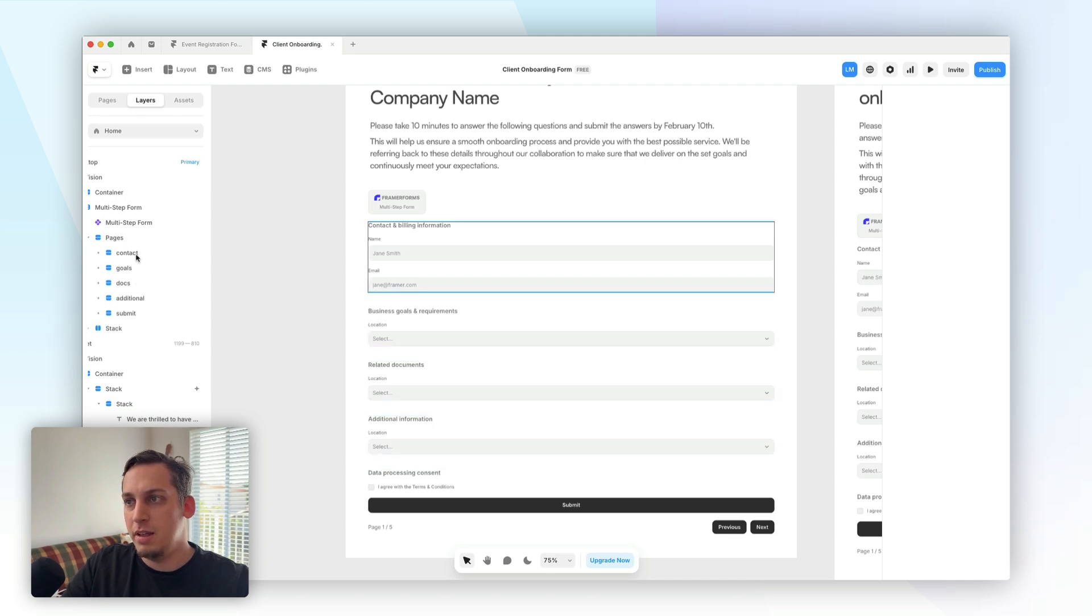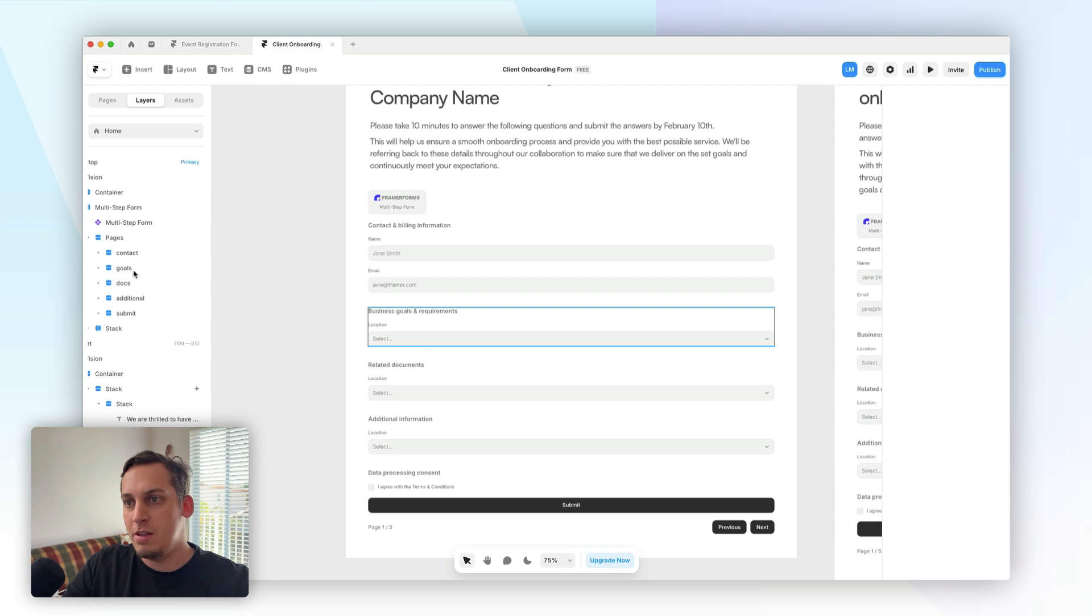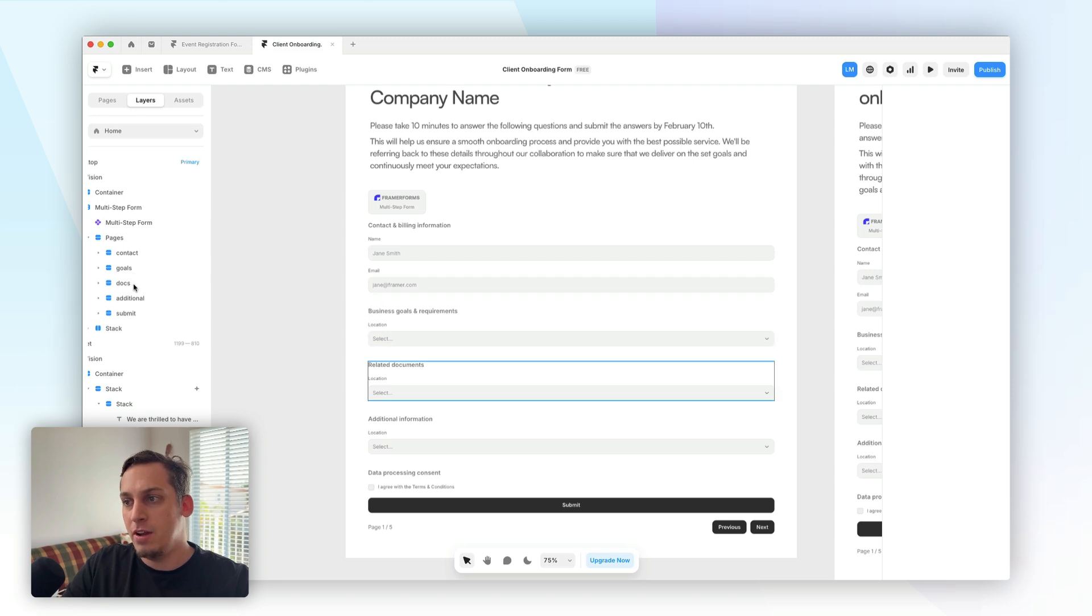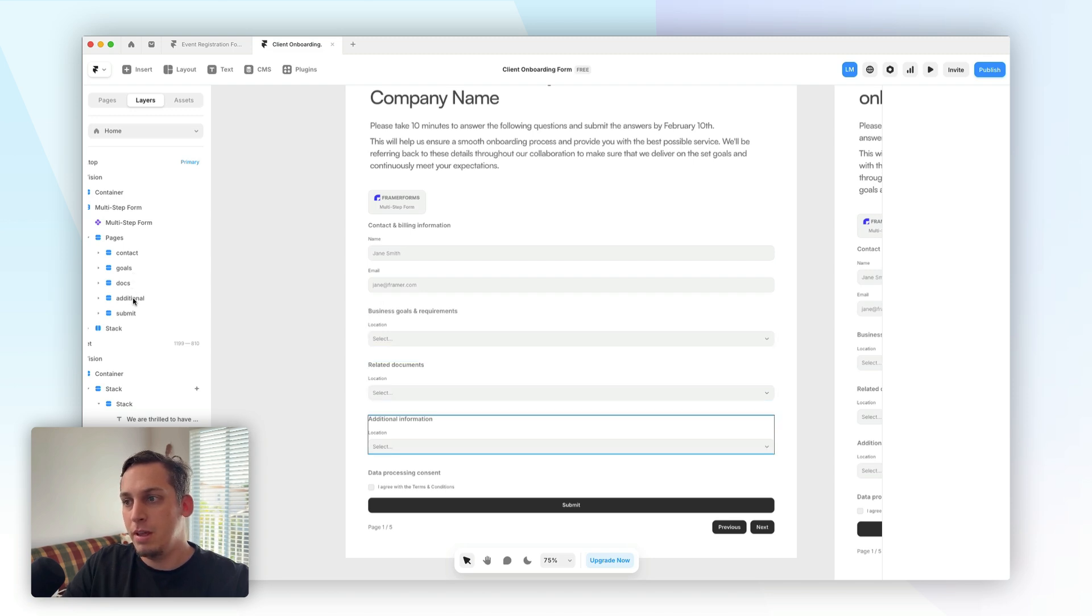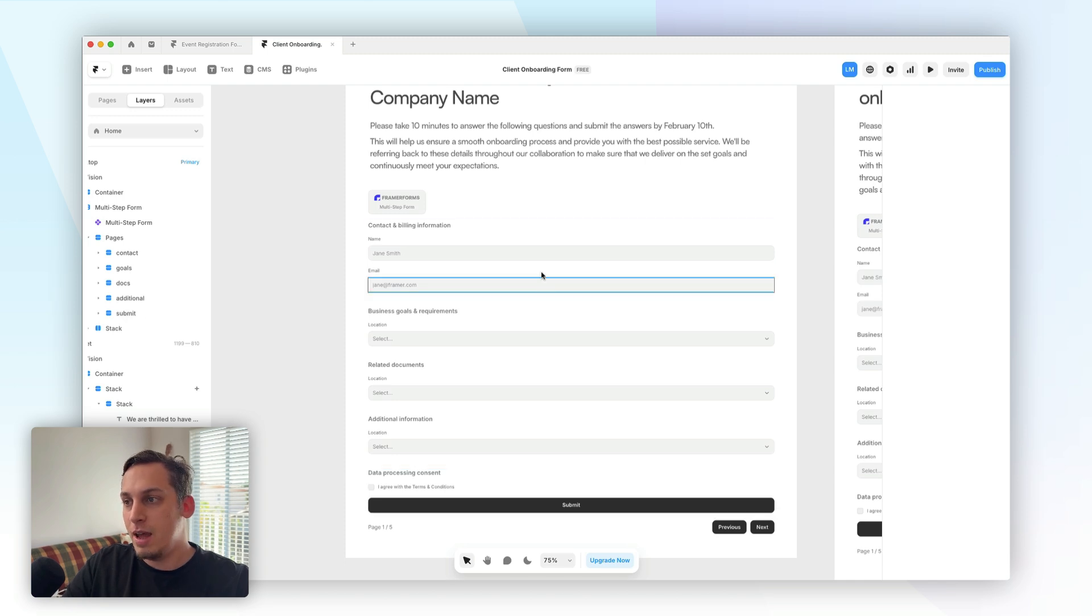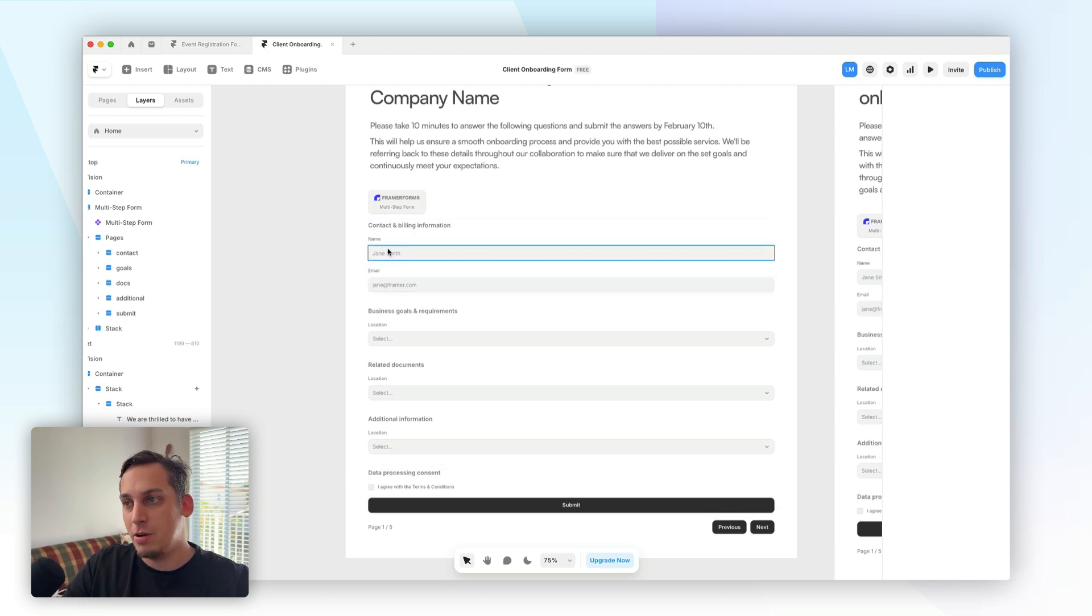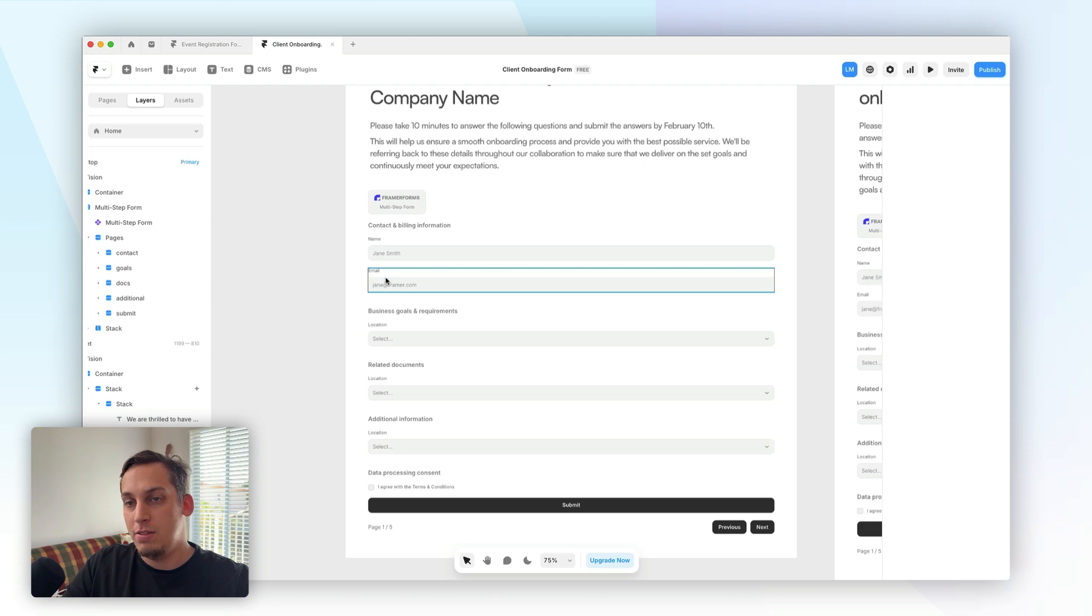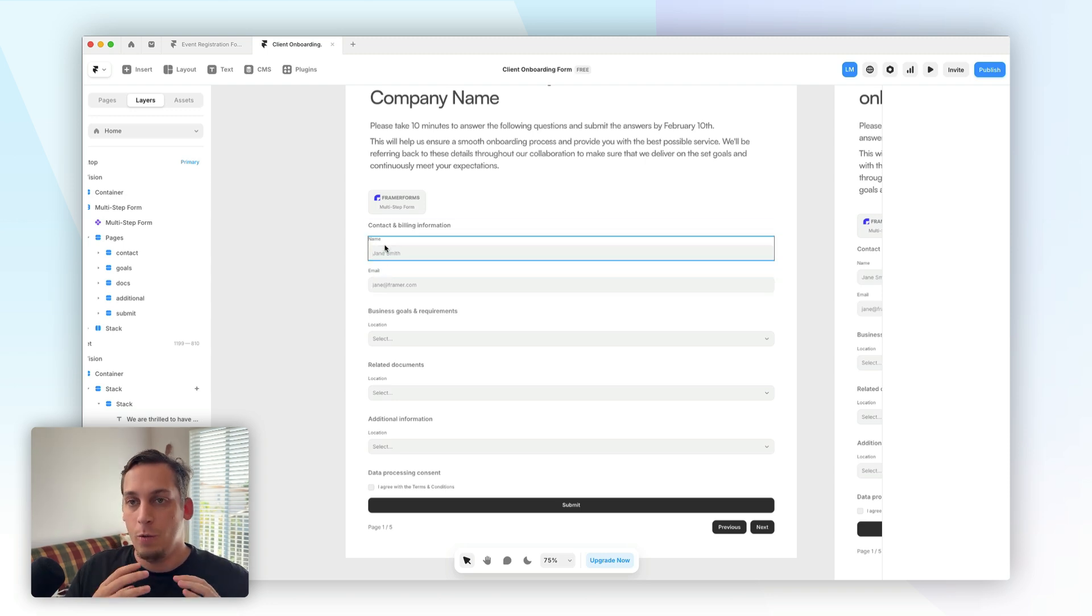Page one is the contact and billing information. Page two being the business goals and requirements. Page three being the related documents. Page four being the additional information, and page five being the submit page. And we still have like the general data, like the general inputs over here. We need to replace that, so that's the next step.